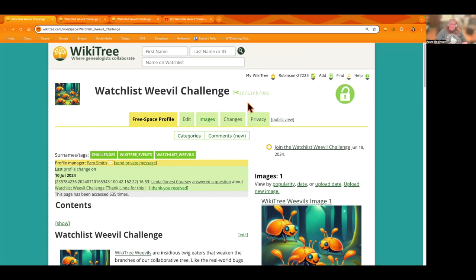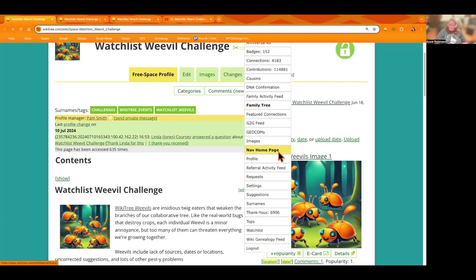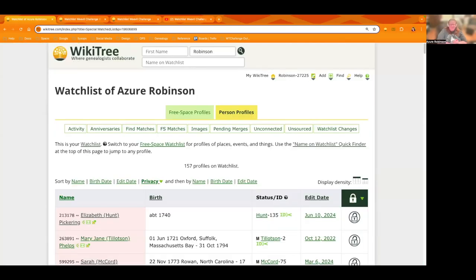So let's start by going to our Watchlist and you do that by going to your My WikiTree menu and scrolling down to Watchlist. Pam, what is the challenge for this week?